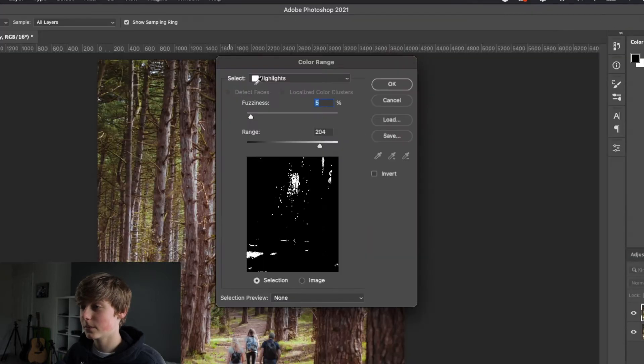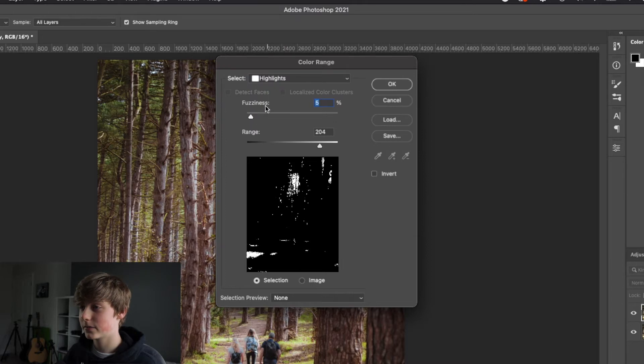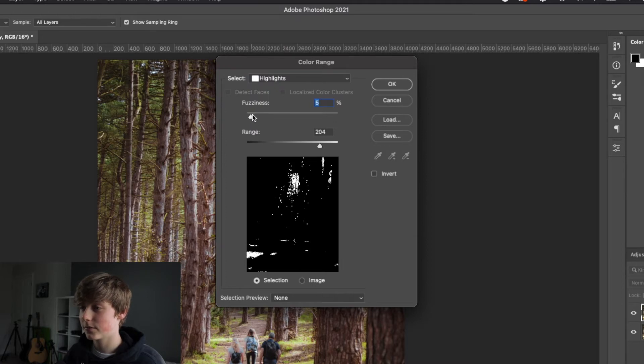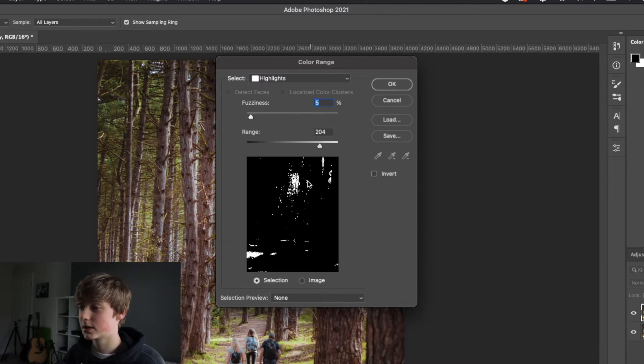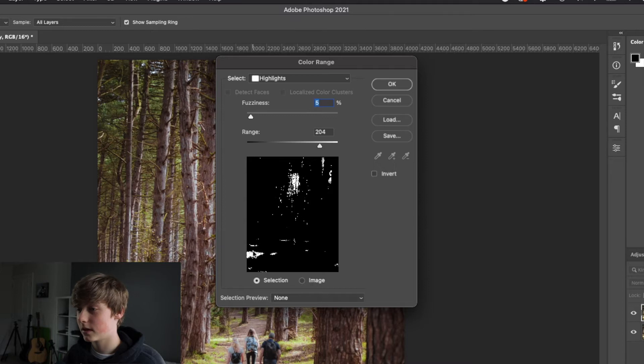And then we want to make sure that this bit here is selected as highlights. I'm going to have the fuzziness around five and the range around just above 200. And now you want to select the range so that most of your highlights and the sky or the bright parts are showing your image and then click OK.